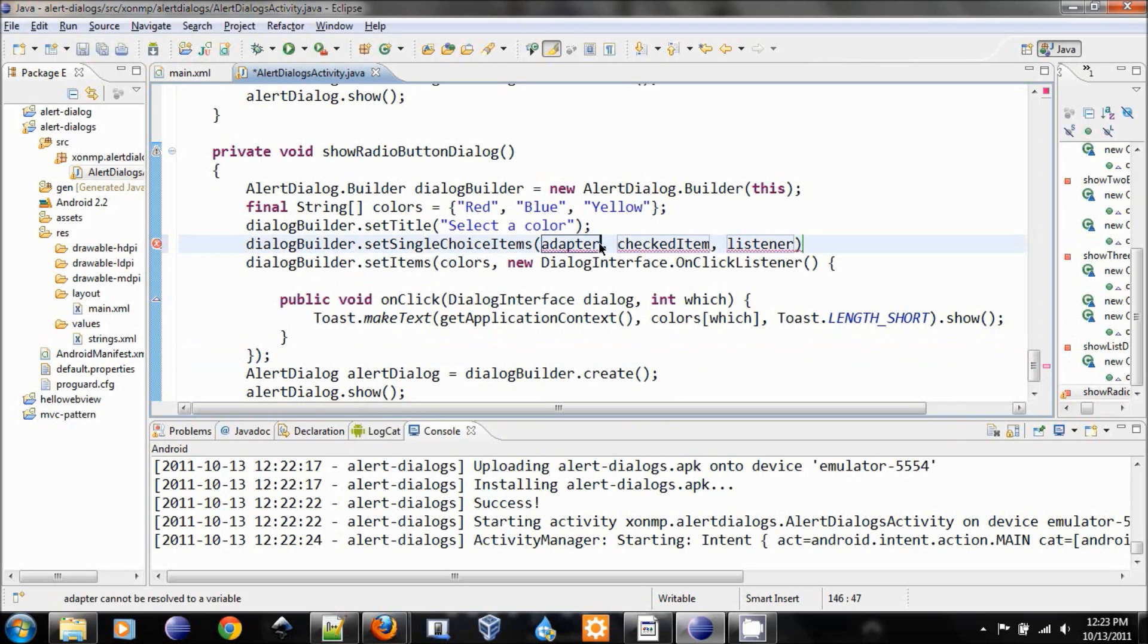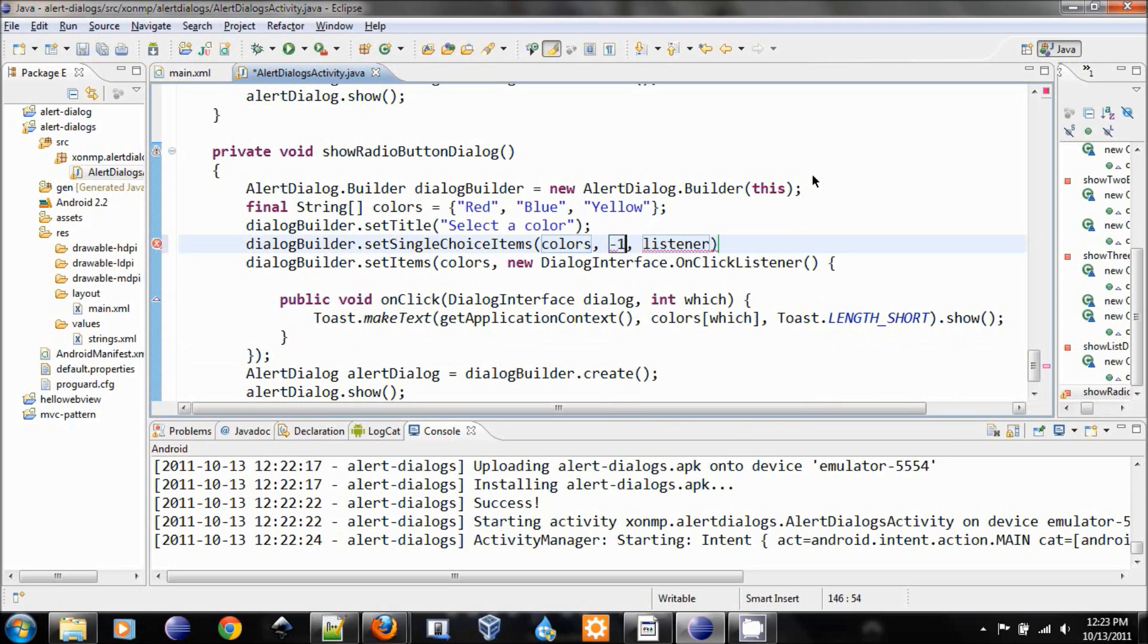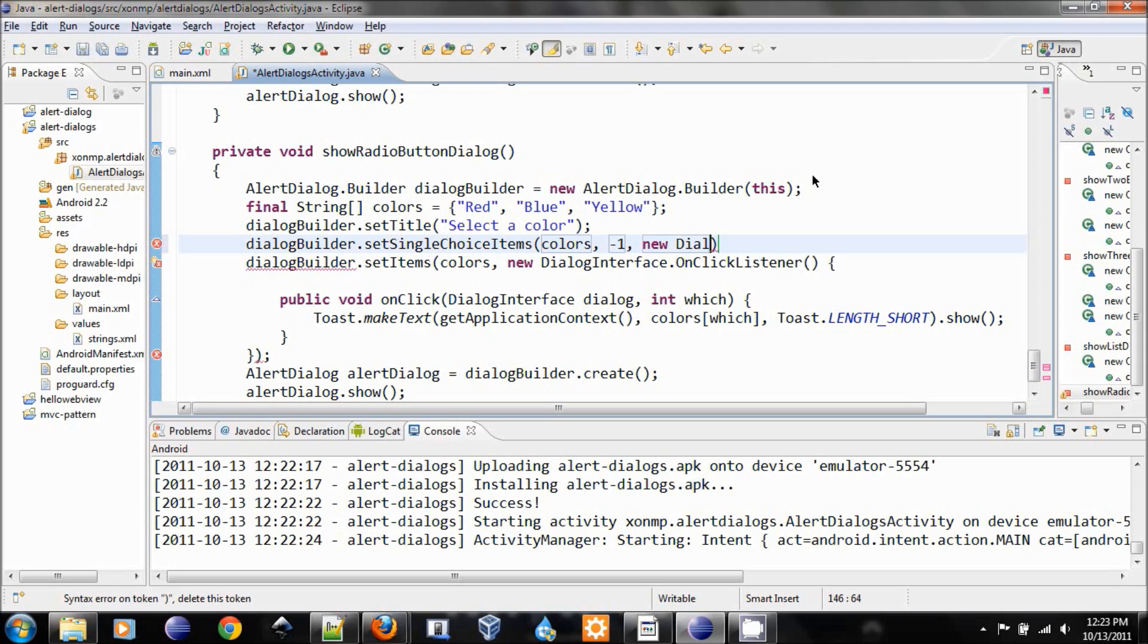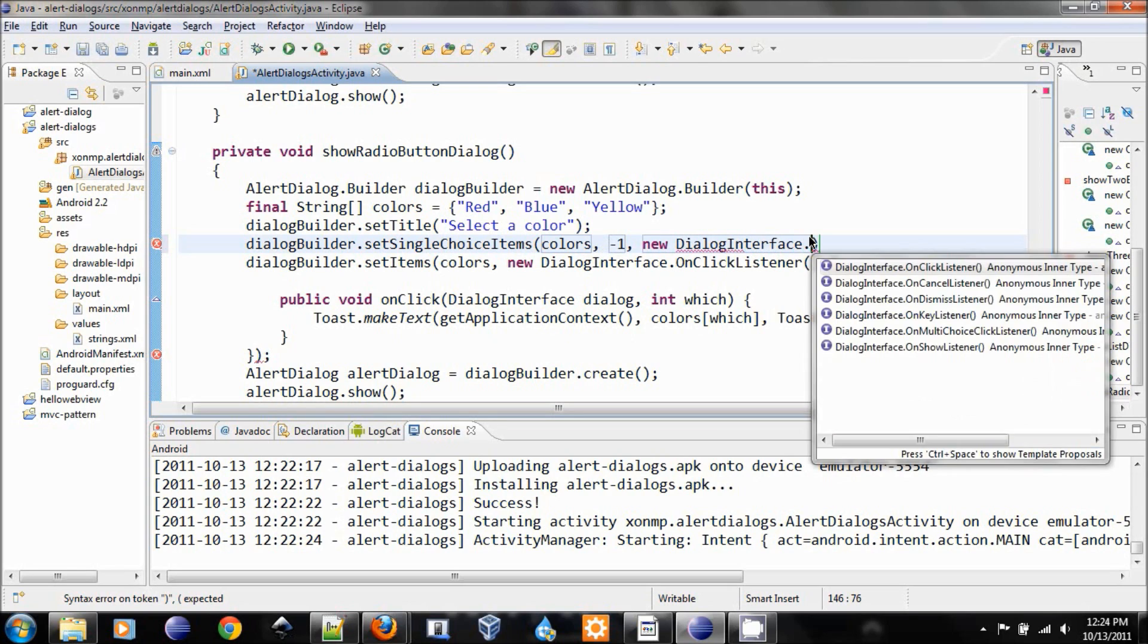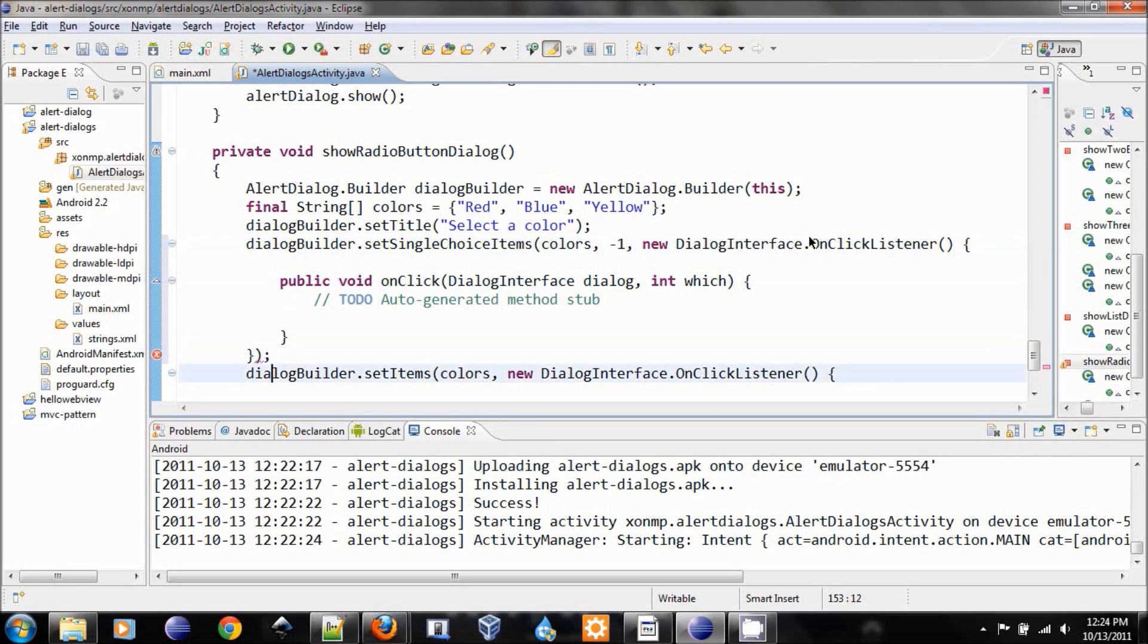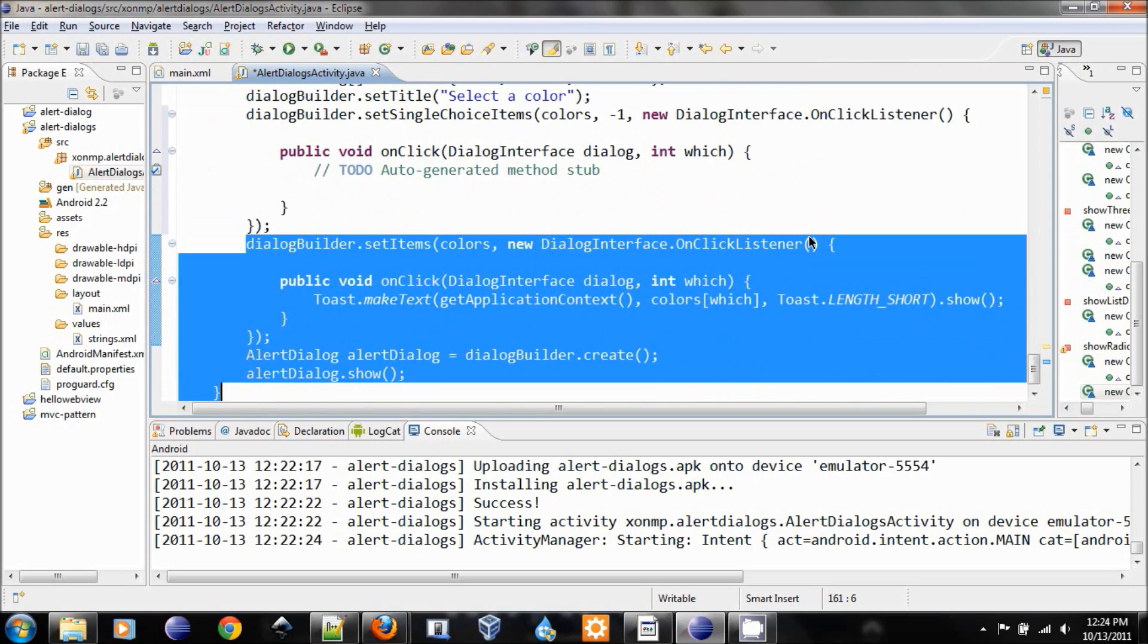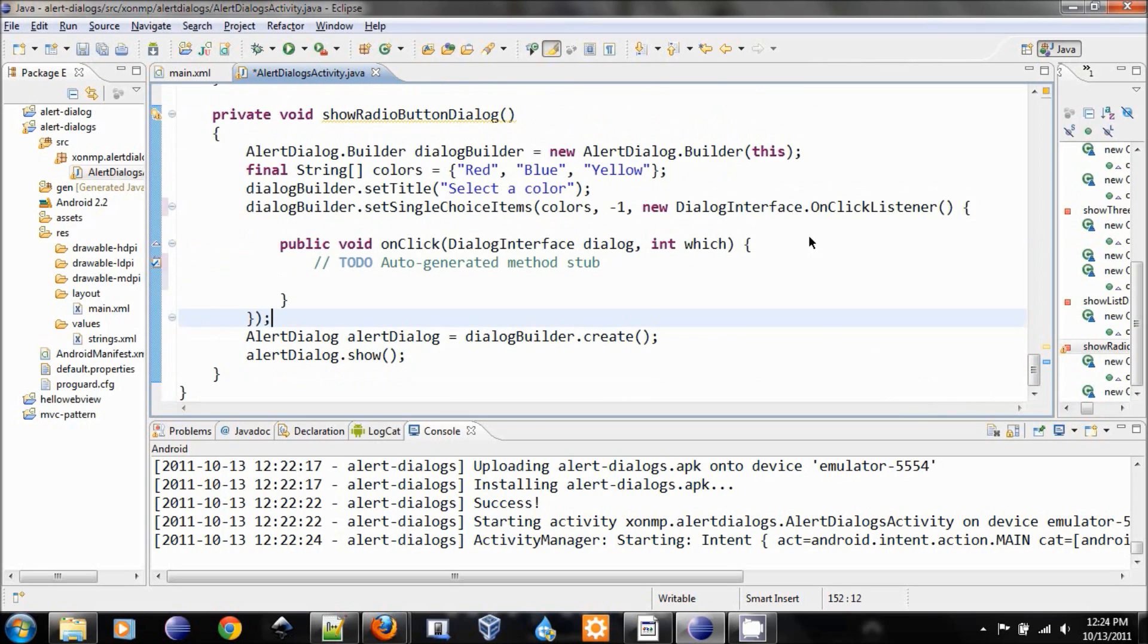This is the on click listener. The reason we put in negative one is the second parameter of this will be the default item that they will choose first. In this case, we don't want them to choose any item, so none of the items will be default, and for that we put negative one, interface dot on click listener.